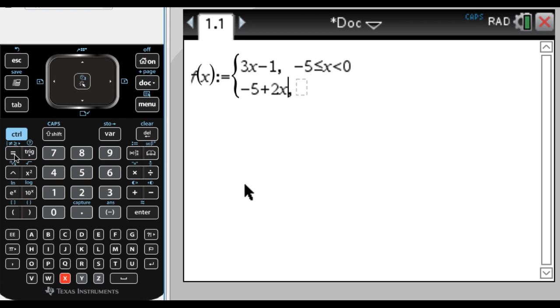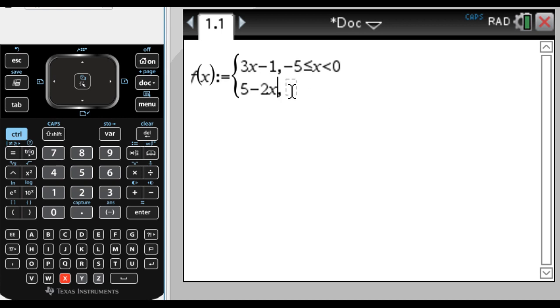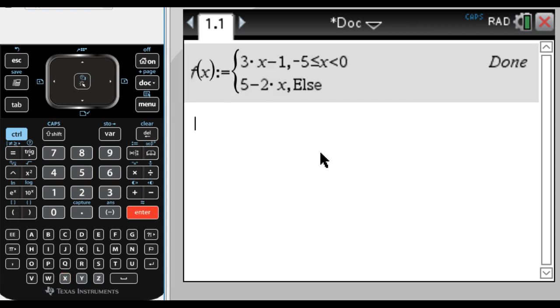You can see this box is grayed out, it's not as dark as the other box. This is a mandatory box. I have to fill this one in. This one is optional. If I don't put anything here, what's going to happen is for every value that's not between negative 5 and 0, the function uses this definition. So maybe I'll just press enter here, and you can see it fills in the word else. So between negative 5 and 0 it uses this definition, and anywhere else it uses 5 minus 2x.